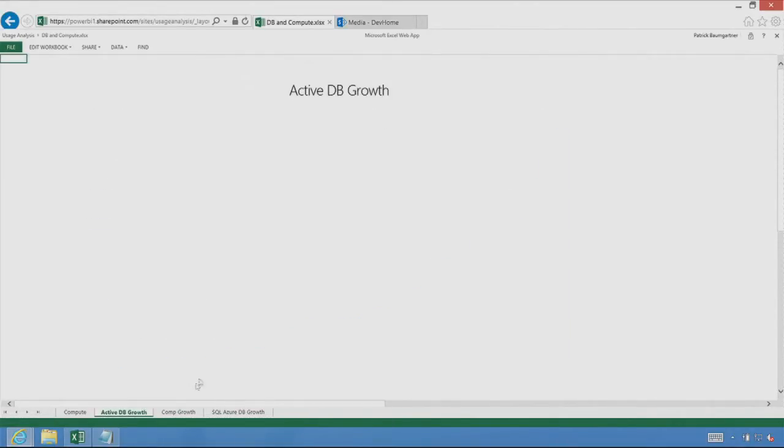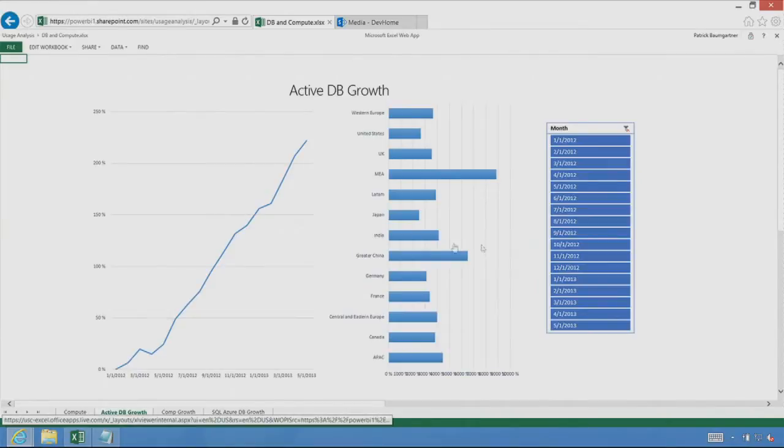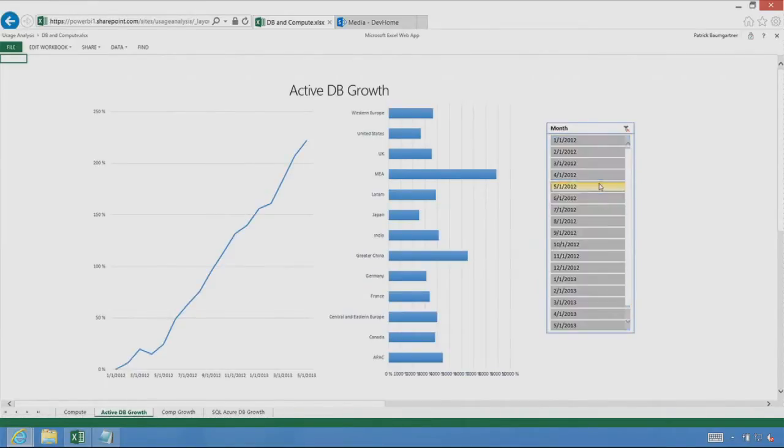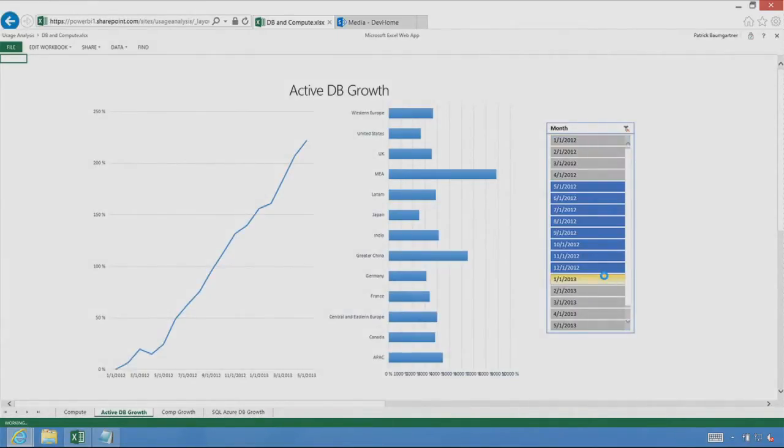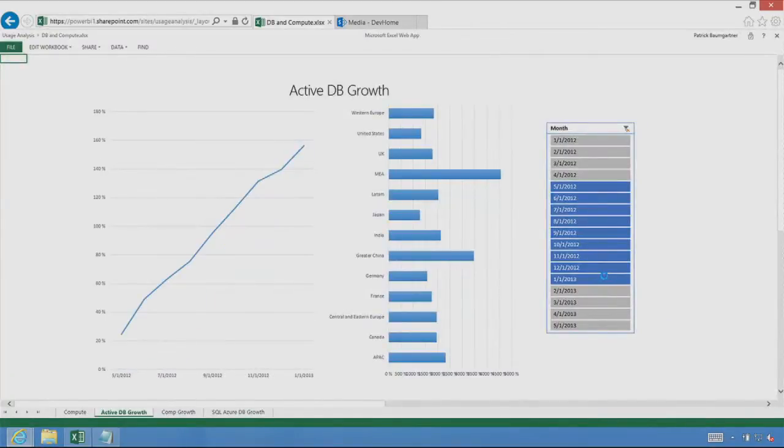So you can see here the exponential growth we see in the compute resources of Azure. You can go and look at other reports. These are the active database growth. And of course, the whole thing is fully interactive. So I can go, select different time slices, and in the browser get the full interrogation of the data.